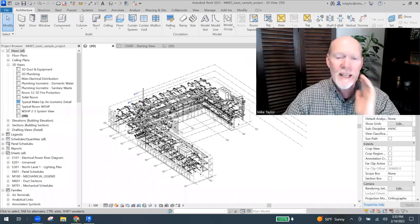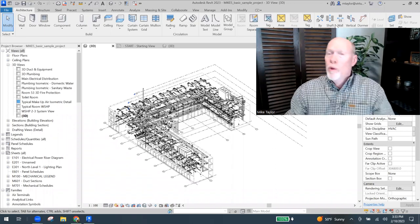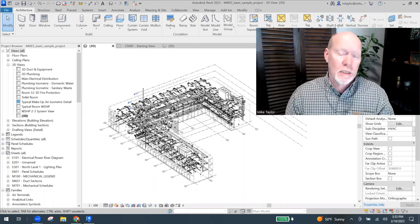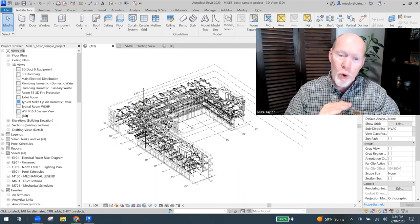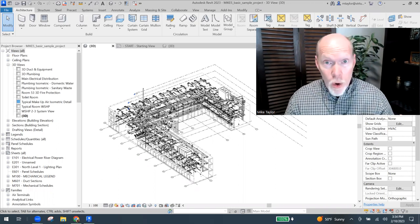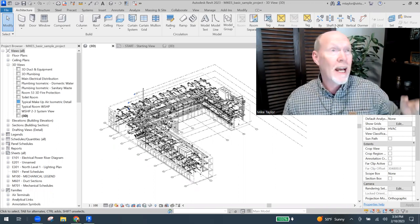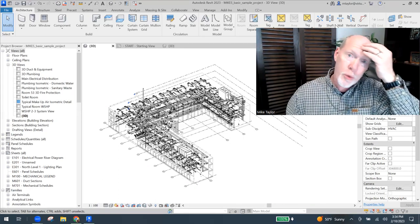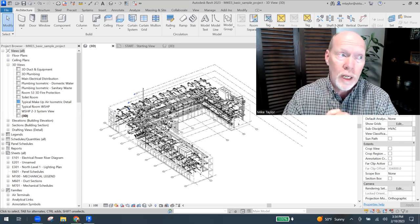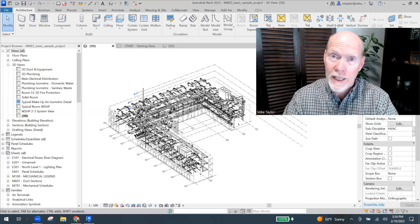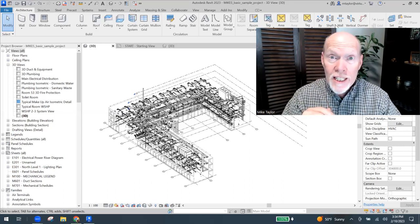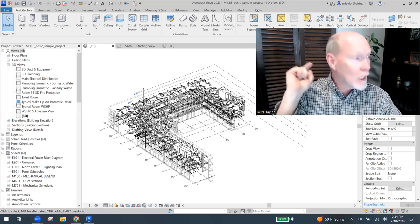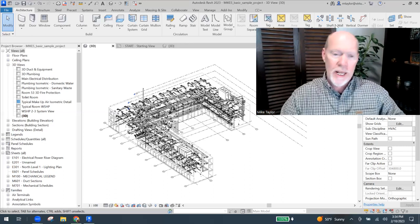What we've got here, friends, what I did was I opened up the basic project that comes with Revit. So I didn't build this. I am not the mechanical guy.